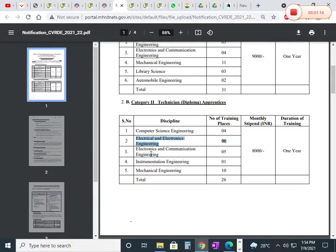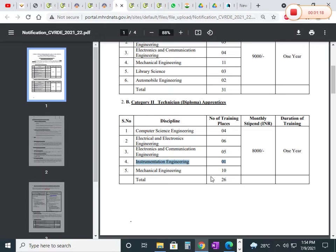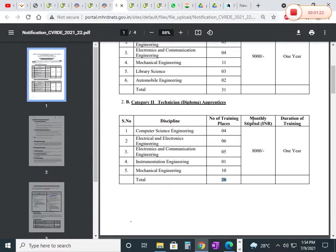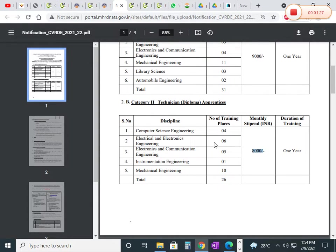For electrical, ECE, and instrumentation engineering, total together we have 26 positions. The monthly stipend will be 8,000, and the duration of training will be one year.